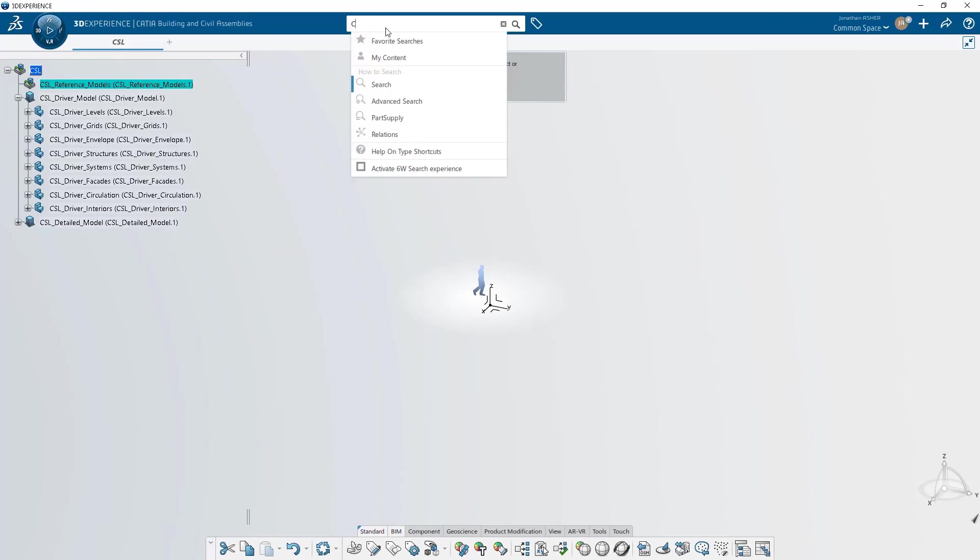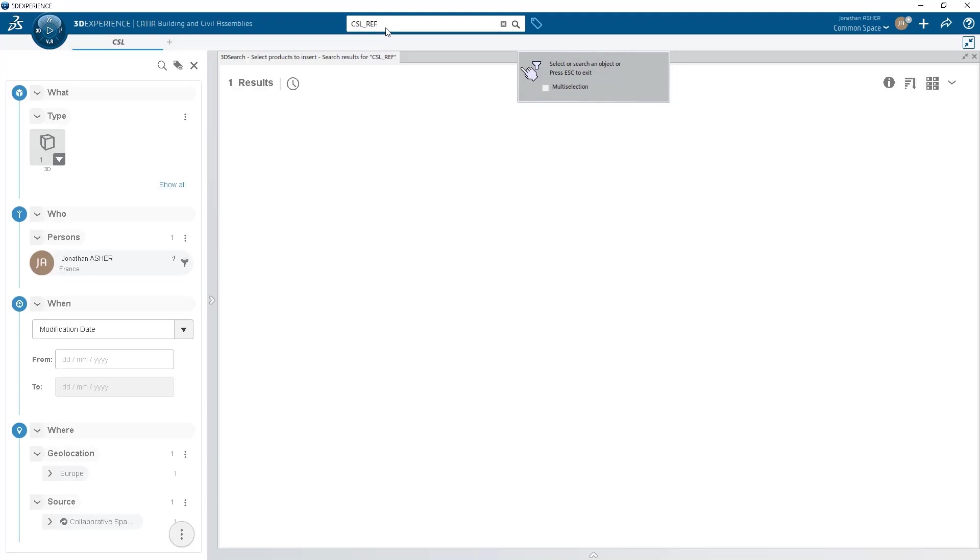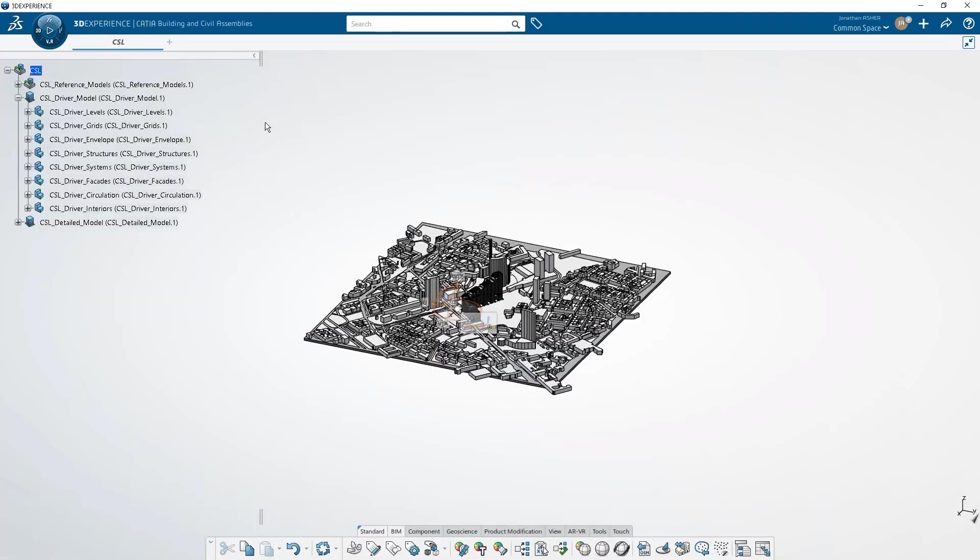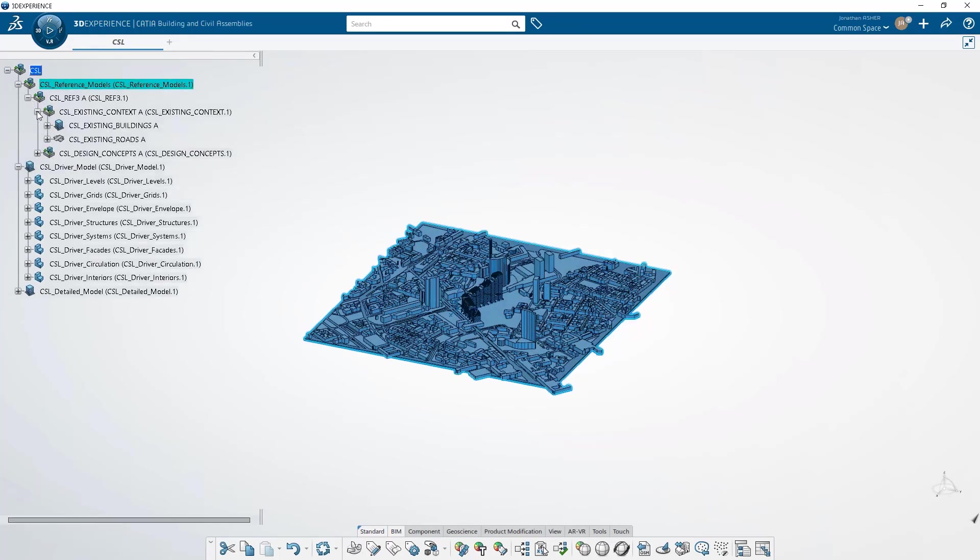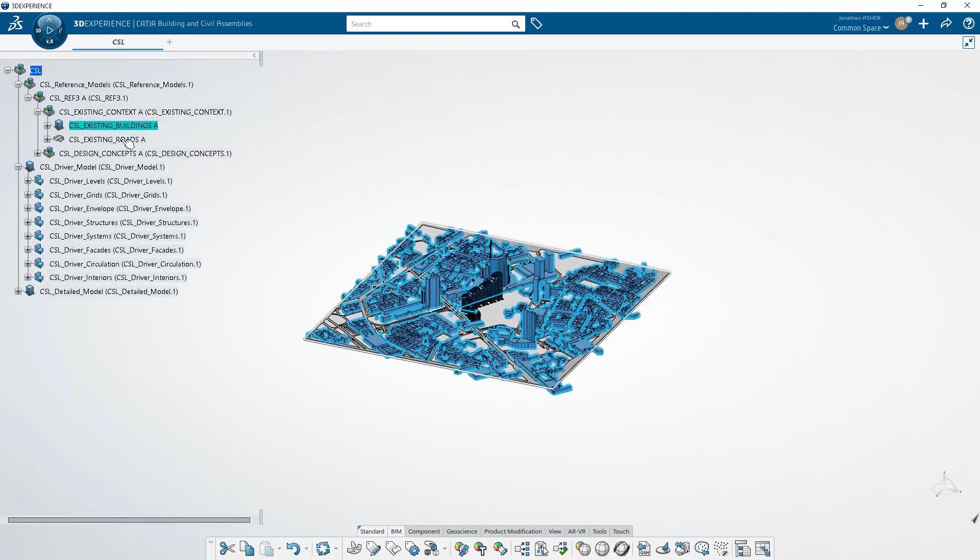In this case, I have a site that's already been created, and I'm going to right click on my reference model and insert existing product. It will search the database and automatically insert that site into my reference model site.